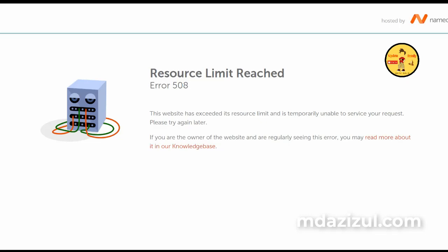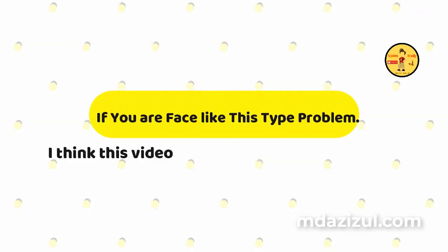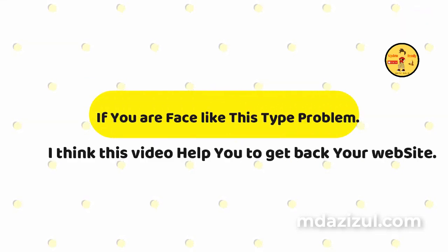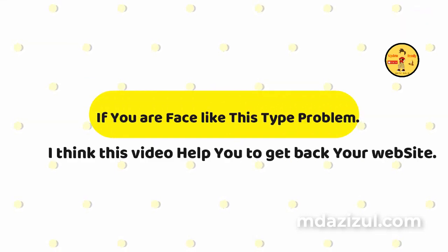In this video I will show you an idea how to fix the 508 resources limit problem. If you are facing this type of problem, I think this video helps you to get back your website again.